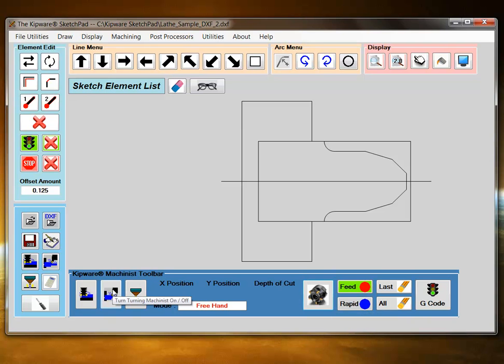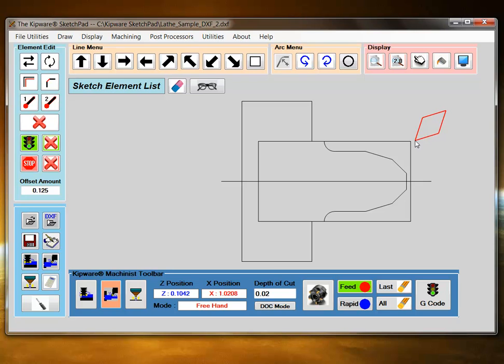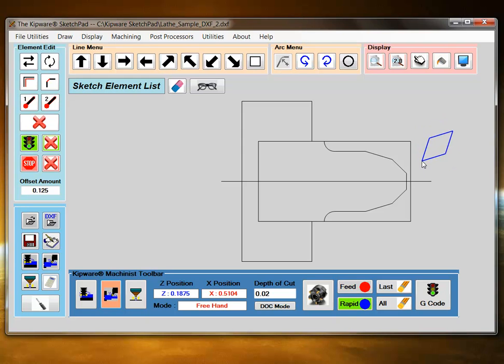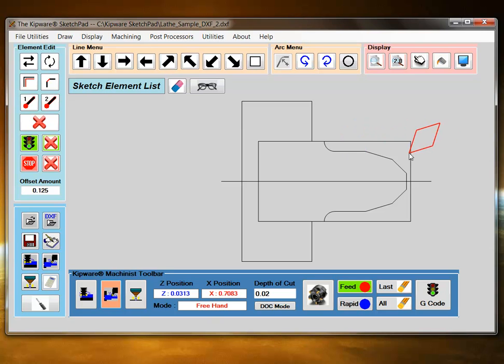When I turn the Machinist mode on, I can see that the mouse becomes the graphic representation of the tool. Basically, between rapid mode and feed mode, I can move the tool around the part, creating locations along the part and movement along the part.